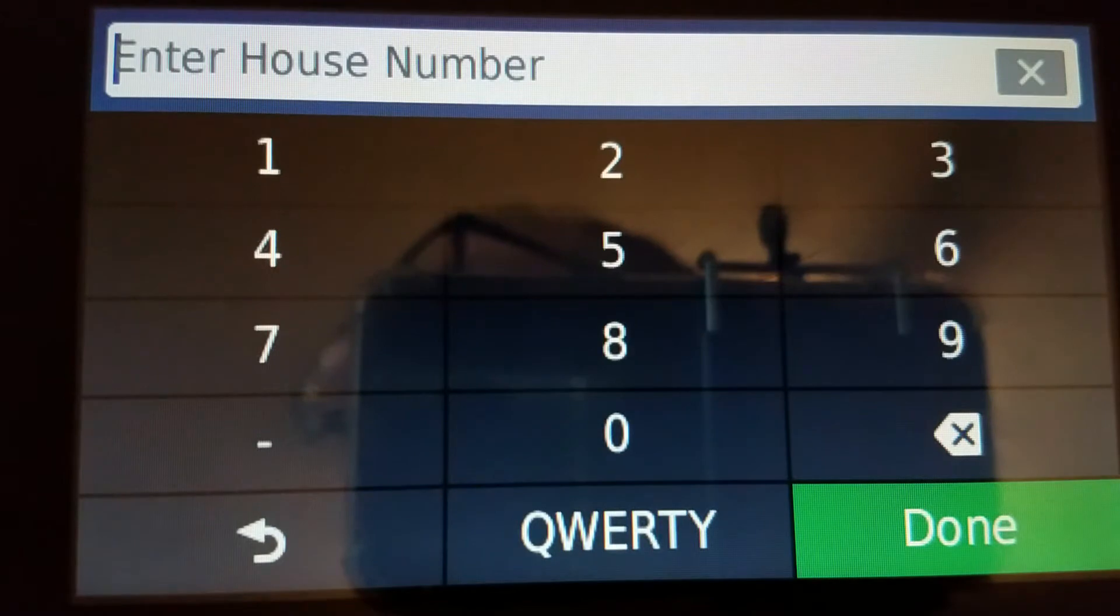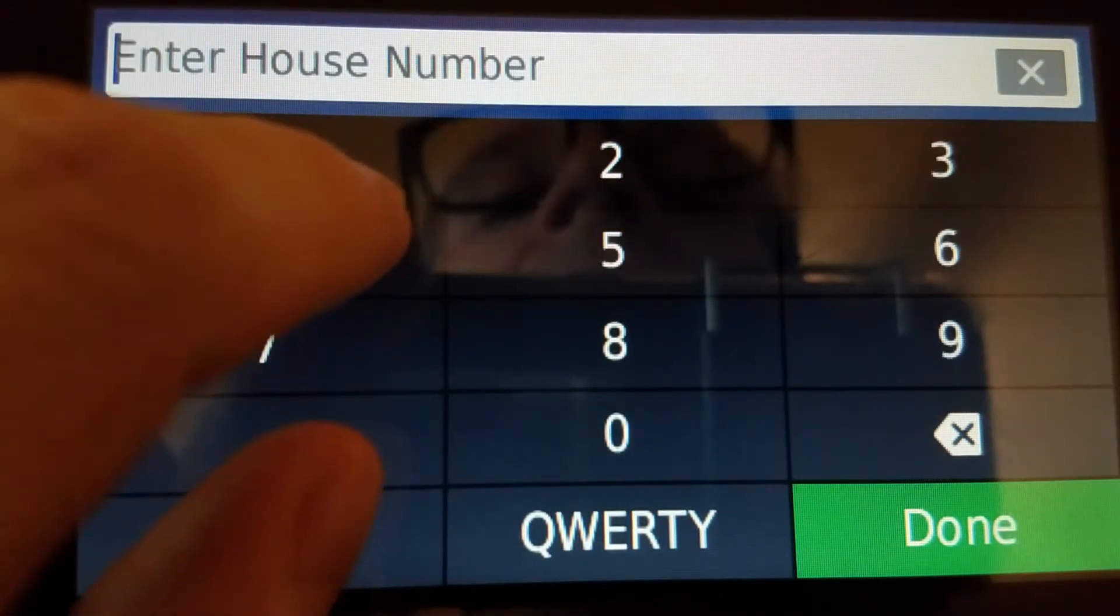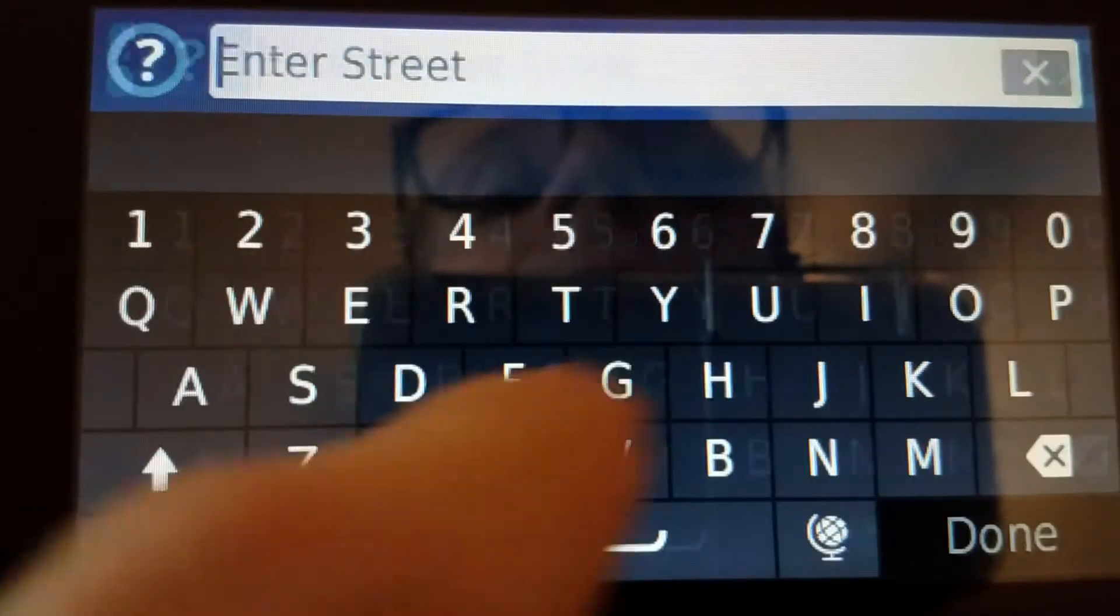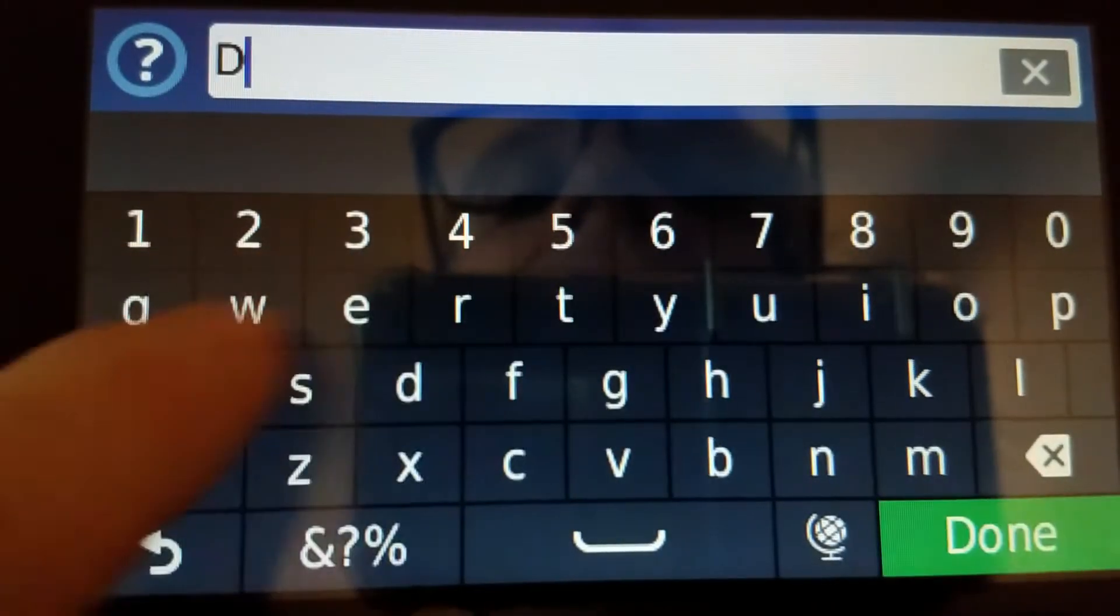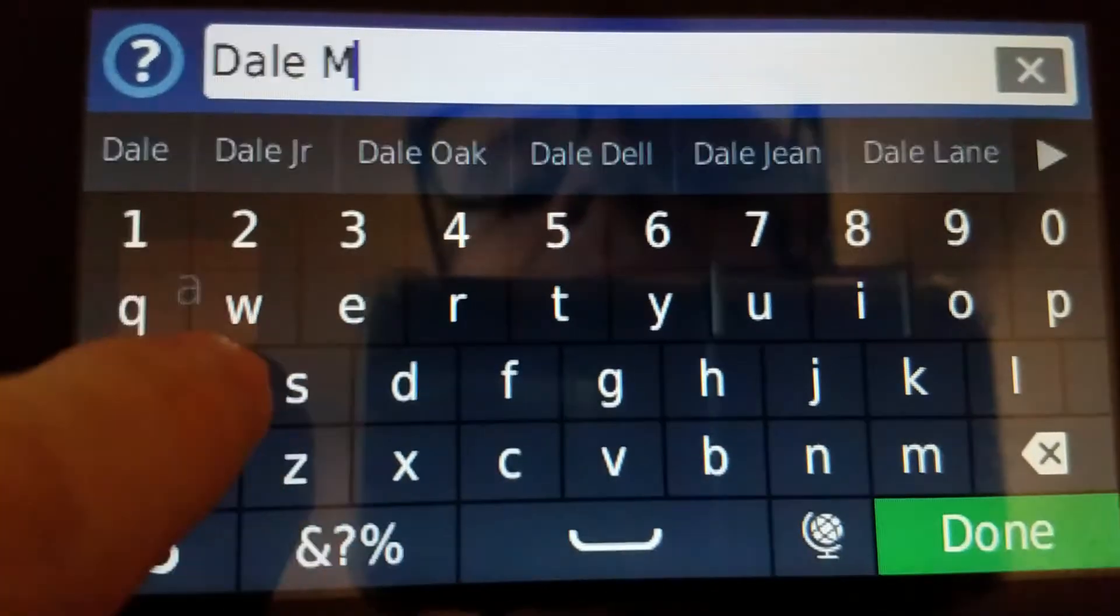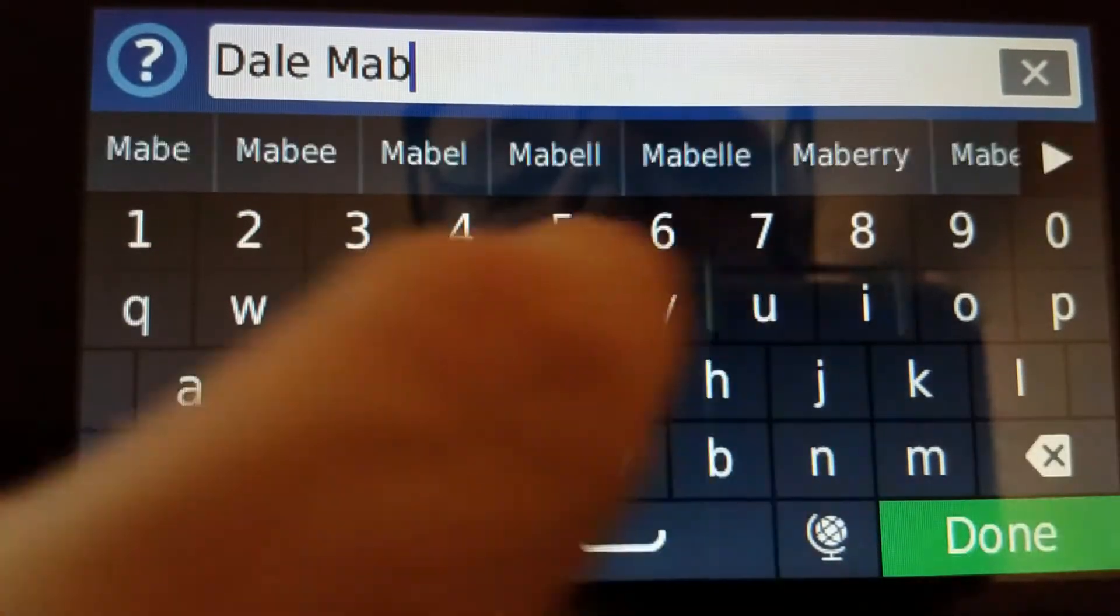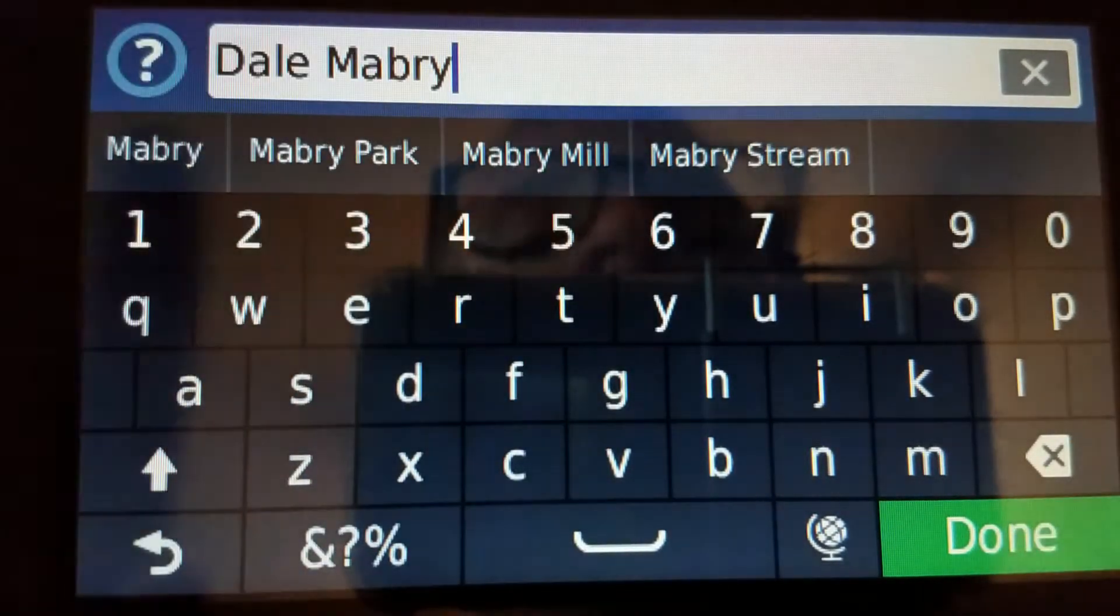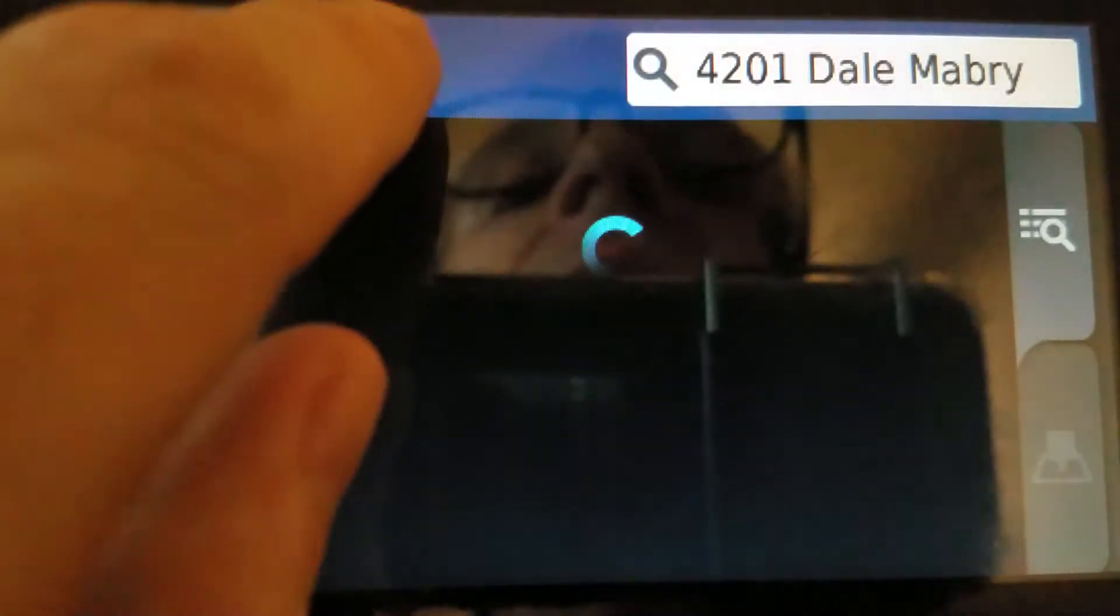This one is 4201 Northdale Mabry Highway in Tampa. 4201. Now it's Northdale Mabry Highway, but I'm just going to put Dale Mabry. Just that. Not even going to put in highway or anything like that. Done.